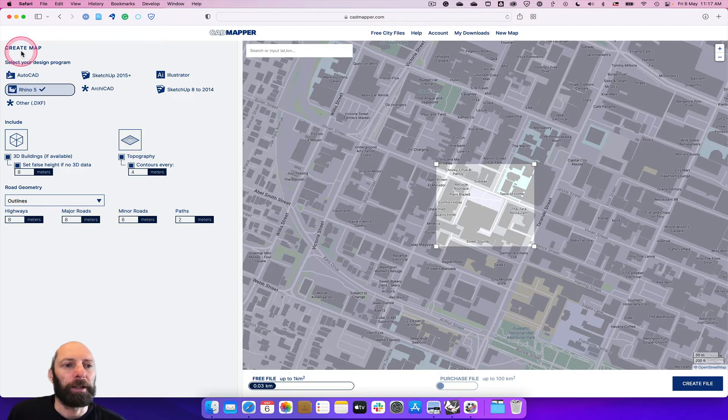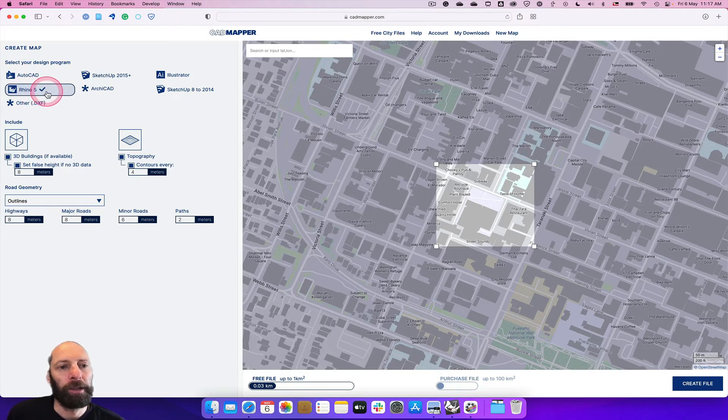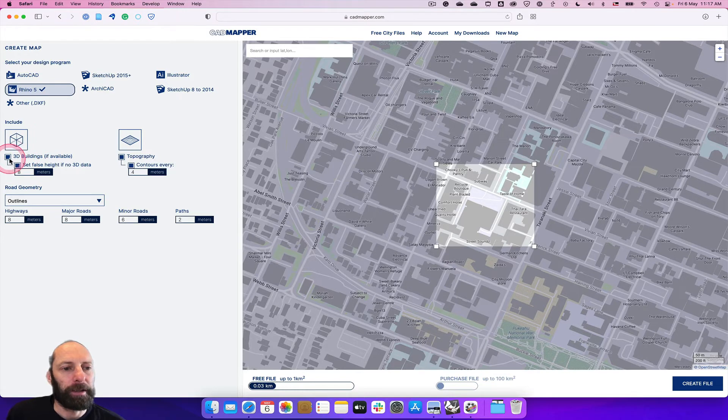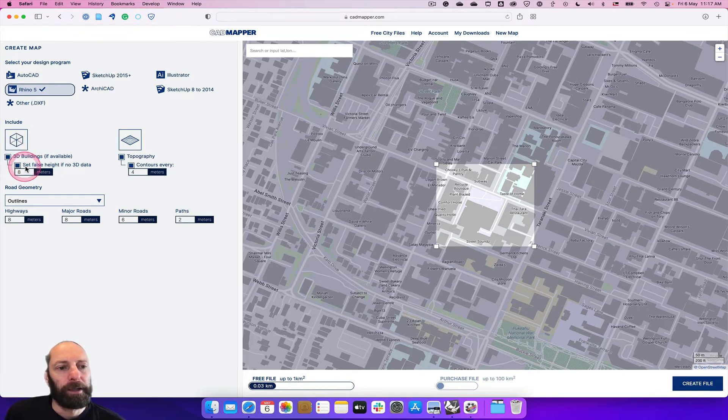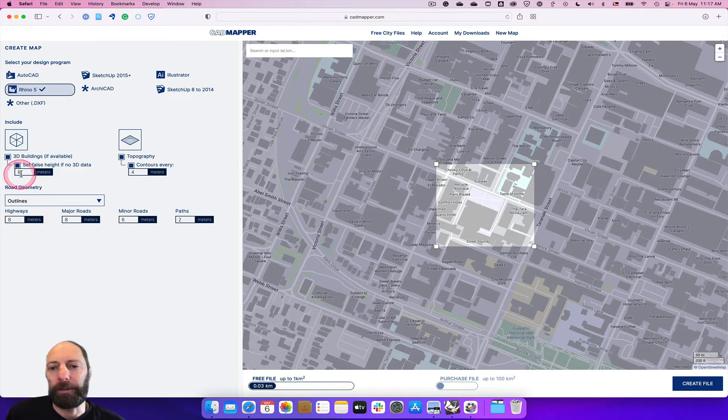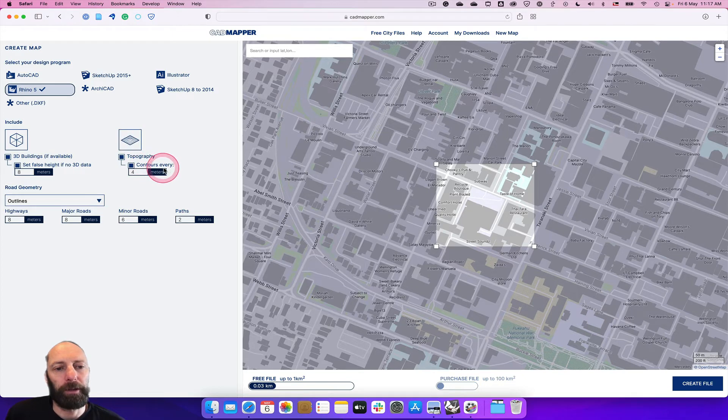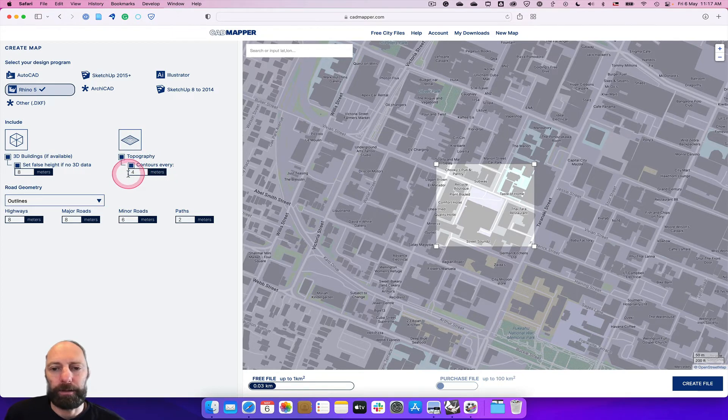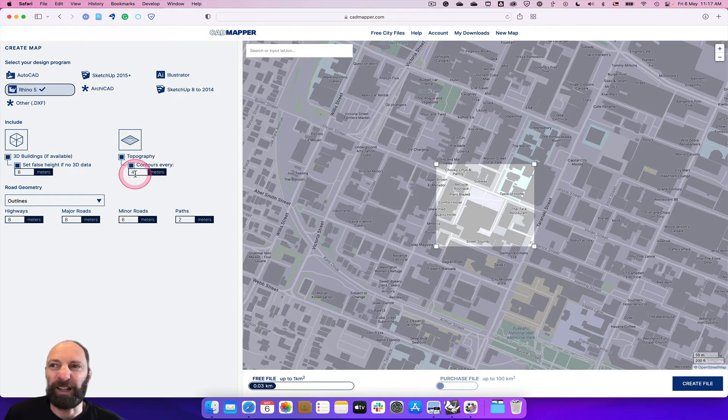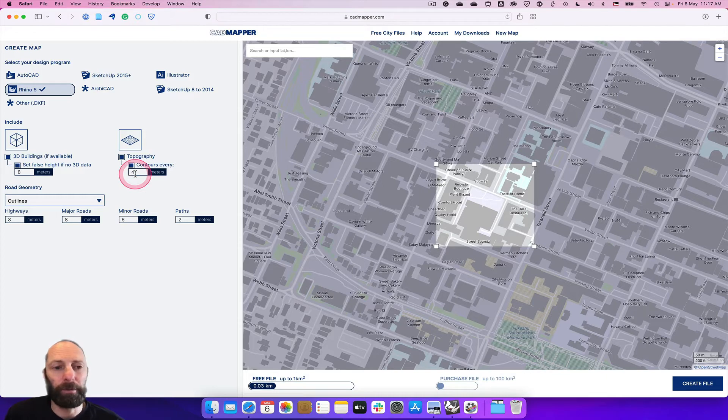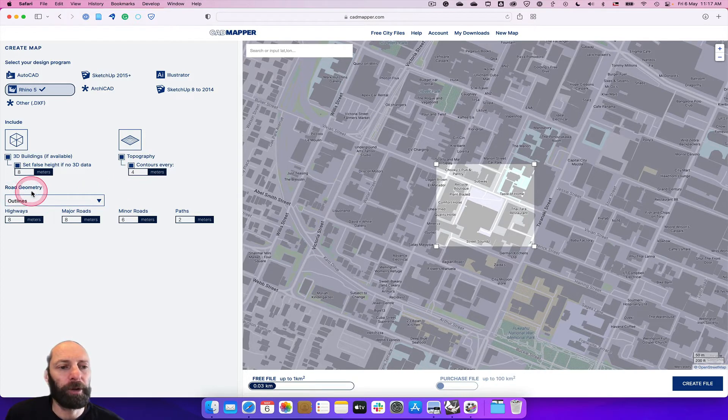Then we come over here to create your map. We want it to come out in Rhino, then we can select 3D buildings if available. Set false height - I've just set eight meters depending on where you are, you might want to adjust that a little bit. Then we want topography and contours. Four meters is as accurate as we get and that's fine for what we're doing.